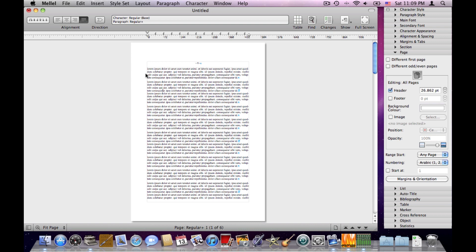Those characters combine into paragraphs which have attributes like alignment, indent, line spacing, etc. The paragraphs combine into sections which have attributes like number of columns, background color of columns, and so on.